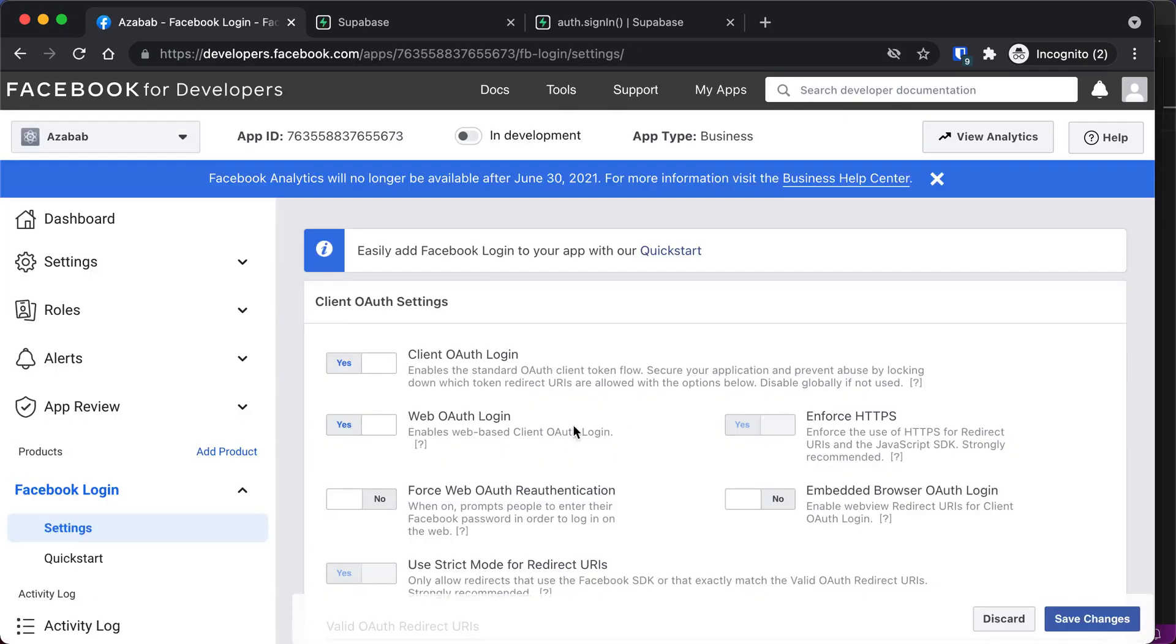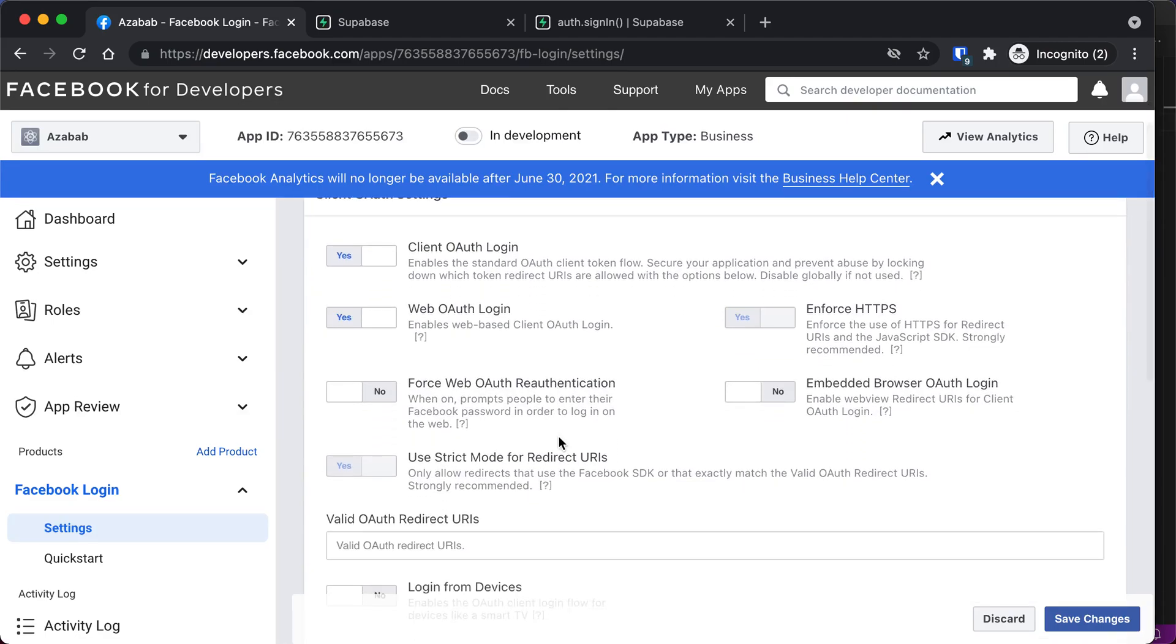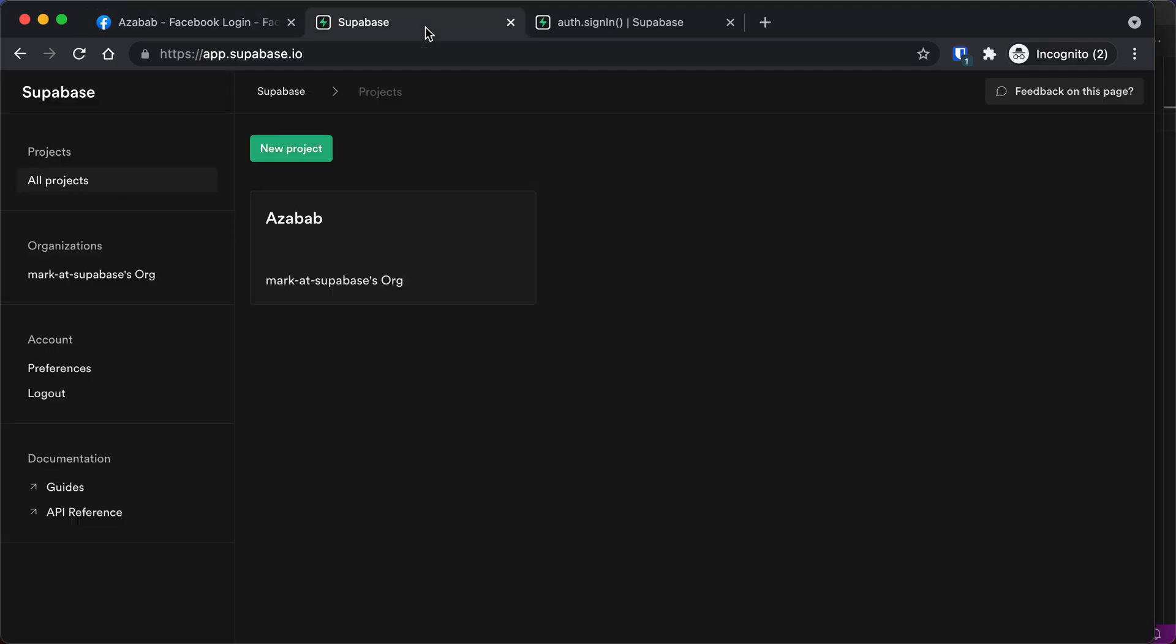And now we need to put in the valid OAuth redirect URL. This is important. In order to get this, you have to go to your Supabase project.